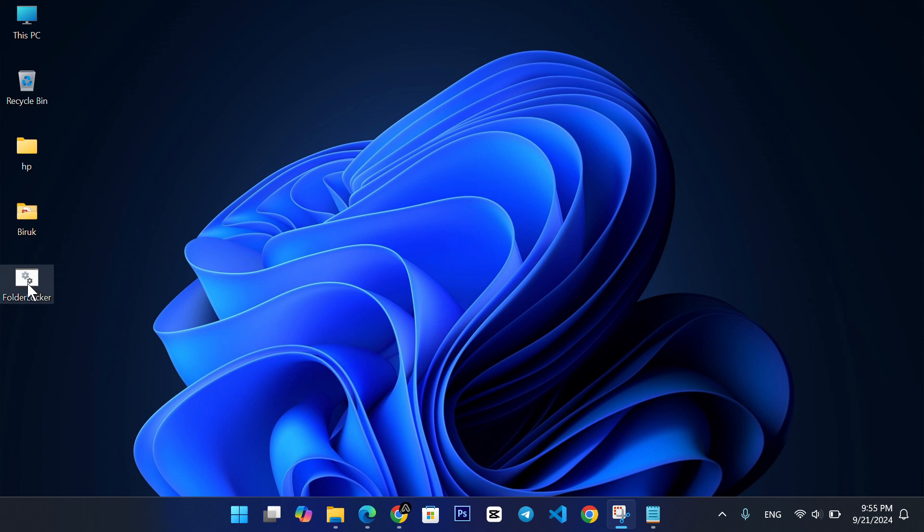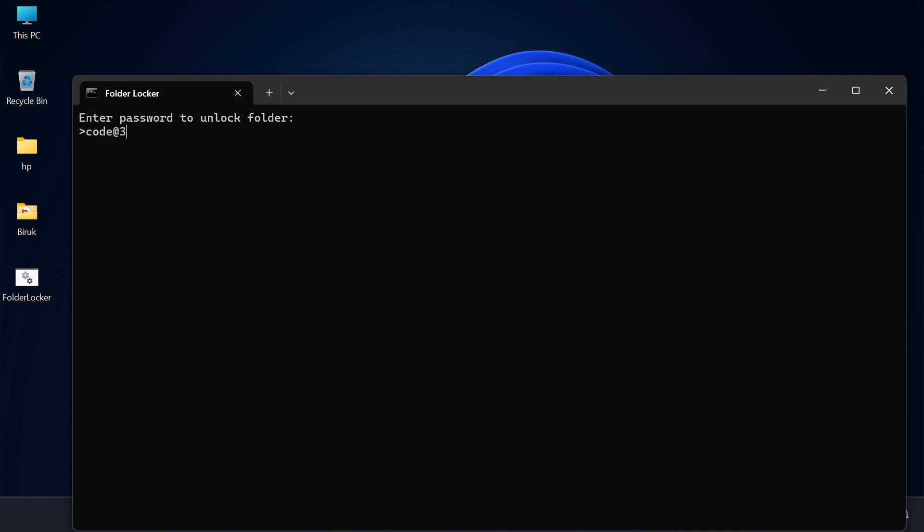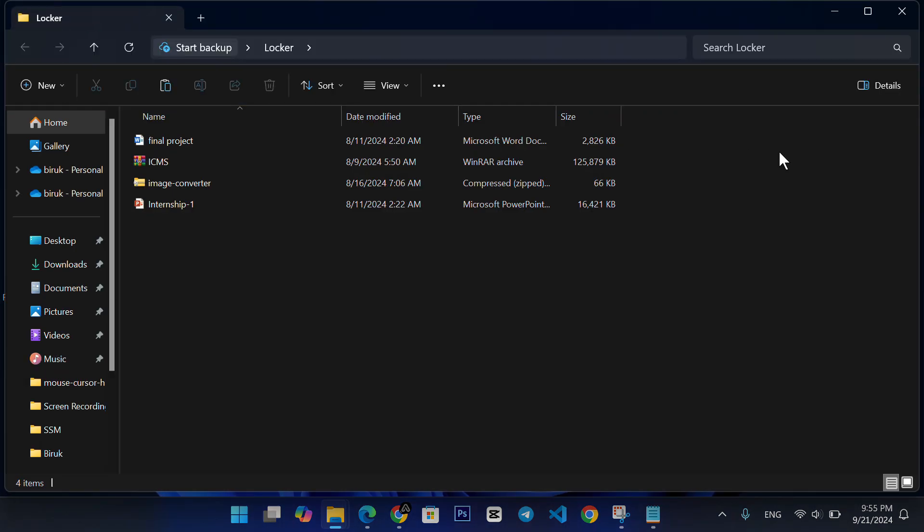To unlock the folder, double-click the FolderLocker.bat file again and type the password you set earlier. The folder will reappear, and you can access your files.